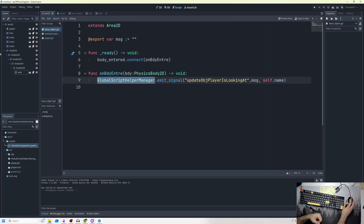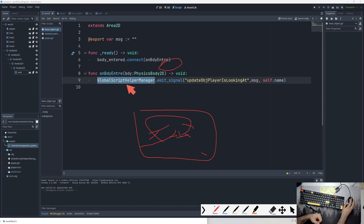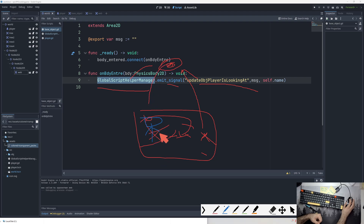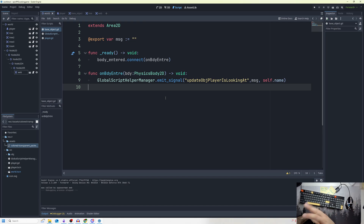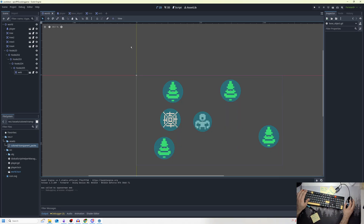It's still running the same thing: go to my global, which is something that exists outside the game. My web goes over to global_script_helper_manager and says 'hey, emit this signal update_object_player_is_looking_at.' The global emits it, and then it tells my player — who connected to that signal at ready — to run the function. That function prints the message and the node name. You could expand on this to display the message in a UI control node, but I'm here to show how to actually work with global signals and autoloads.